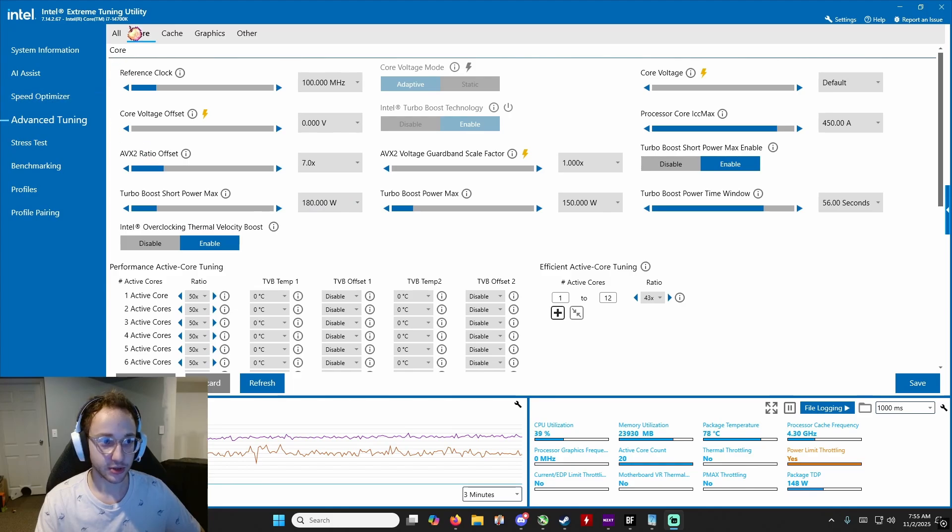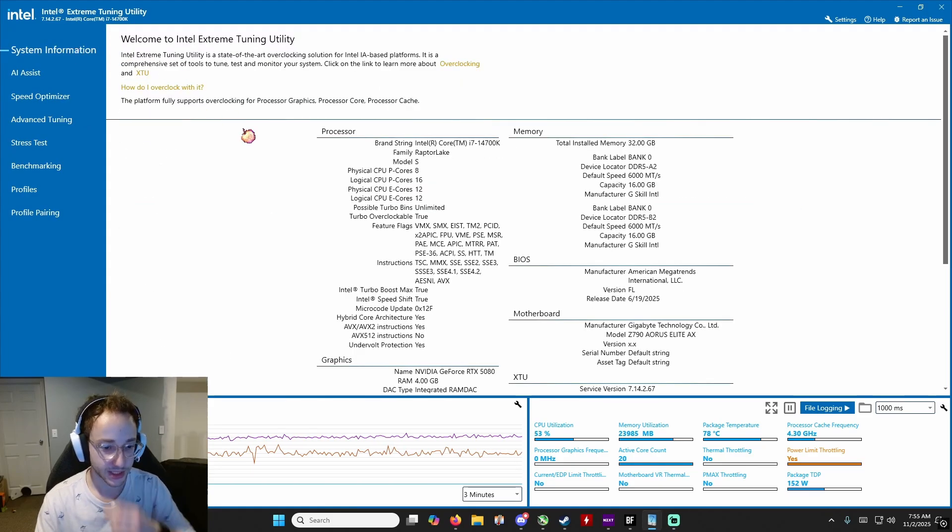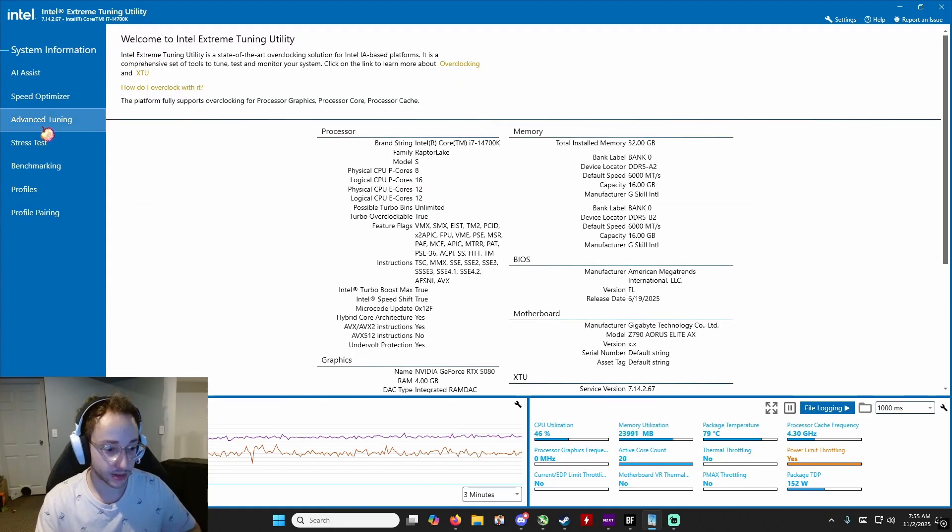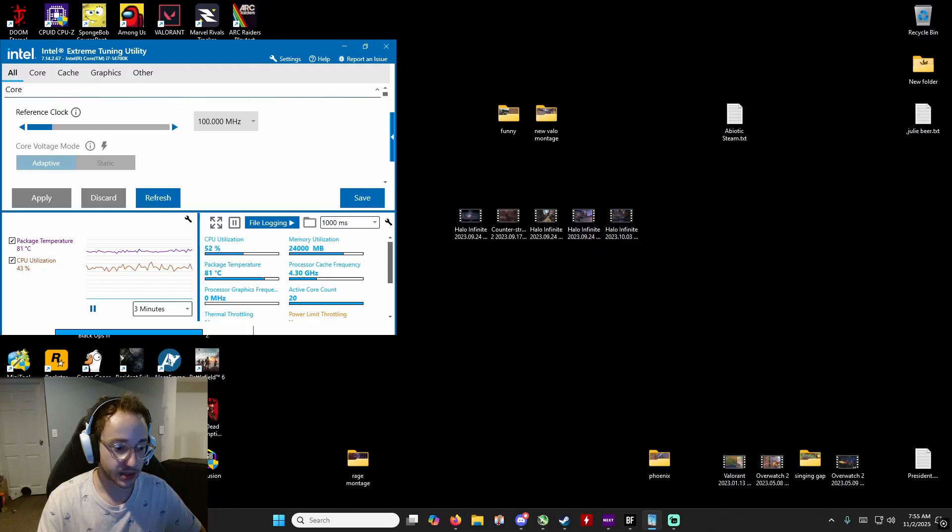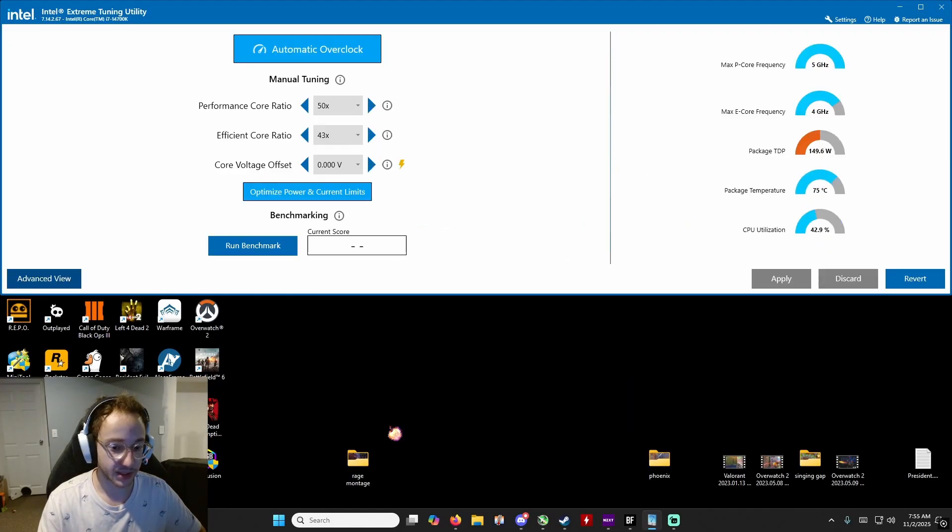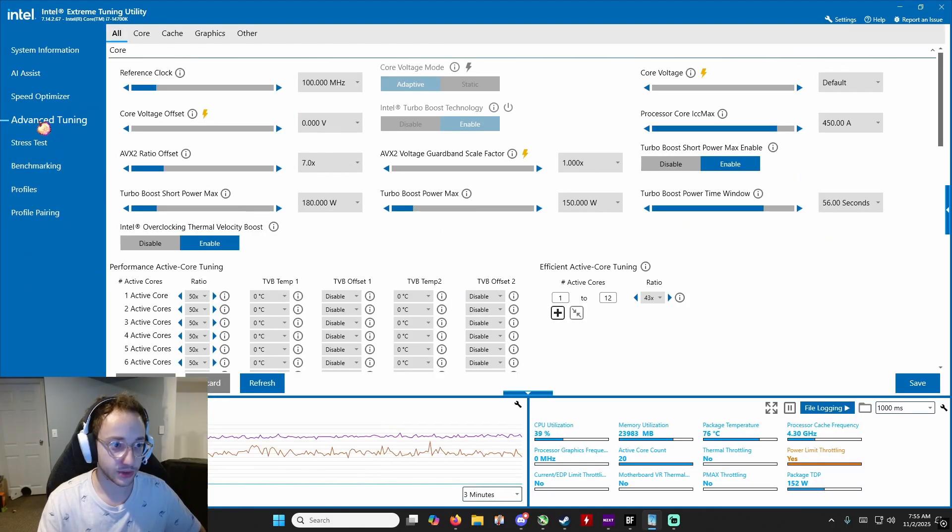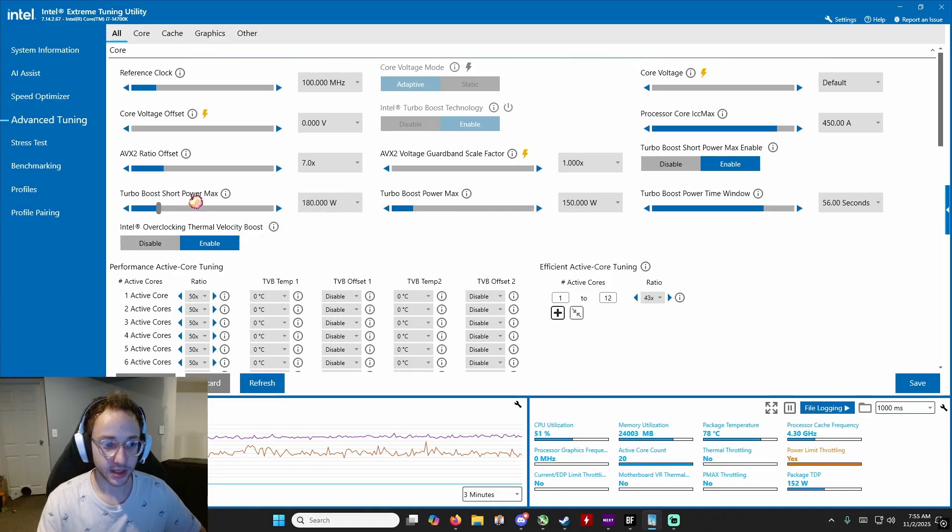So what you're going to do is open this app and then you're going to click on advanced tuning. I think before it looked like this and you're going to click advanced view. You're going to click on advanced tuning and then you're going to go to these two right here.